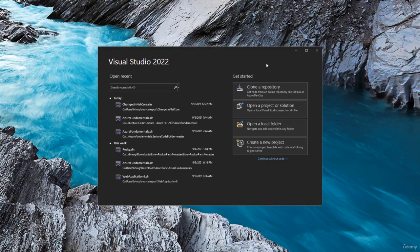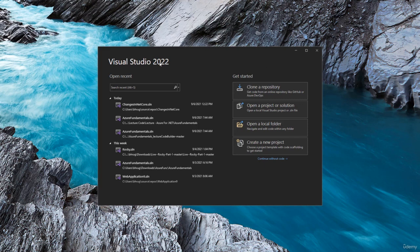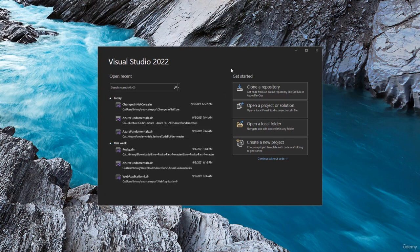First thing we have to do is create our project. I will be using Visual Studio 2022. Here we have the recent projects on the left and on the right hand side, we will get started.